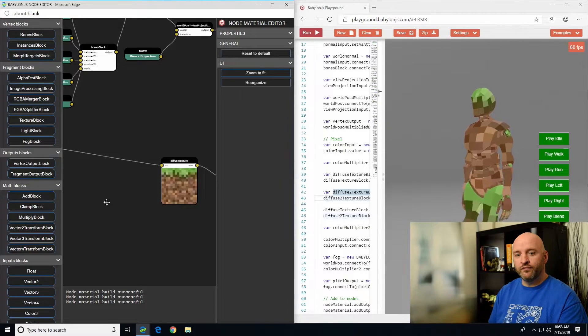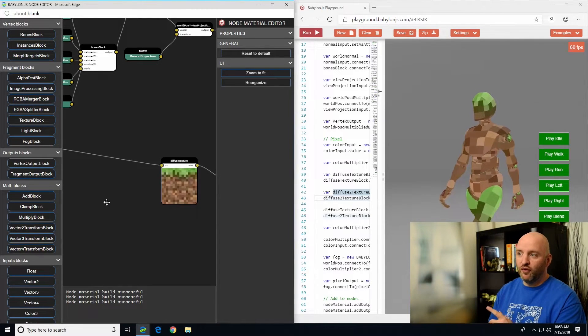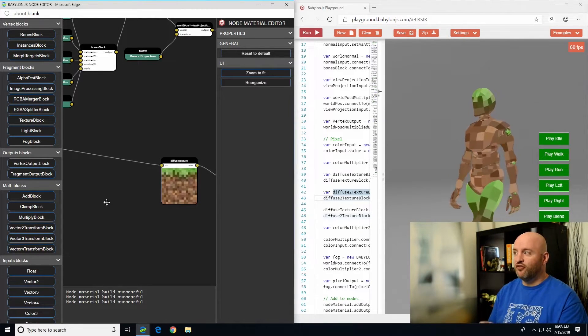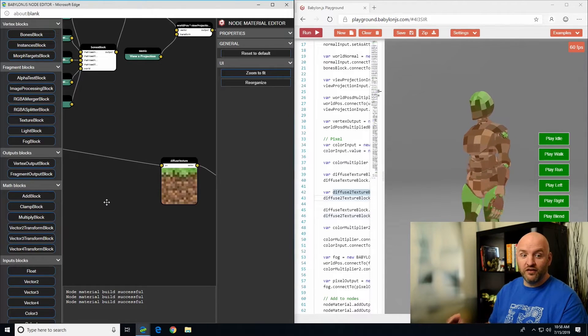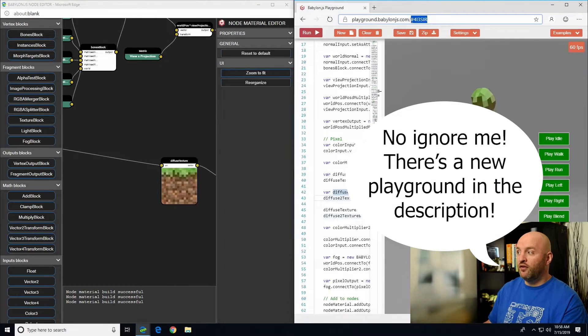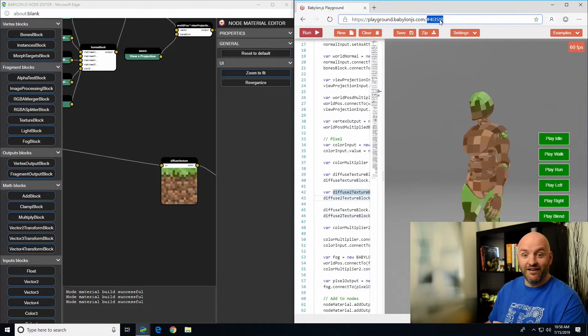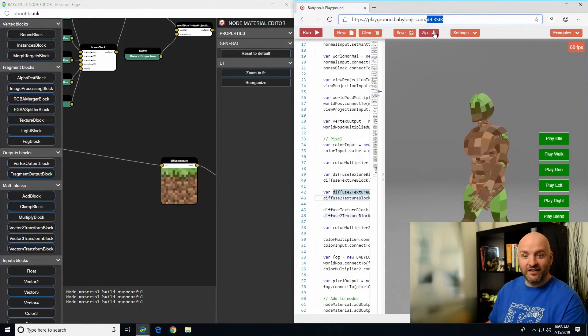If you want to try it, just go to this specific URL — playground.com and the number is hash 4i3sir. Hope you like it. See you guys.